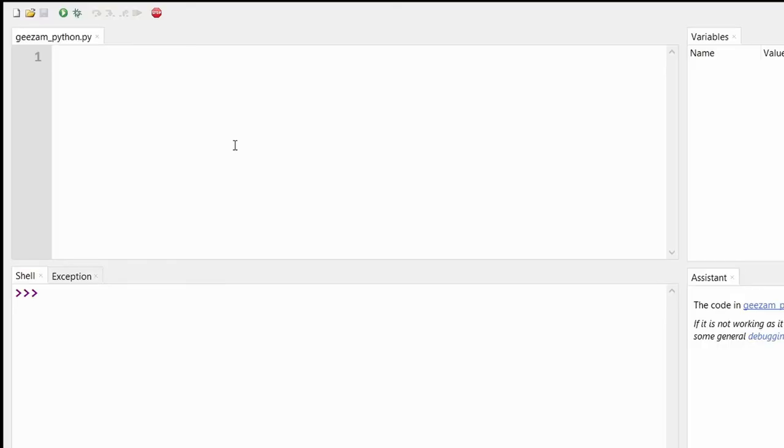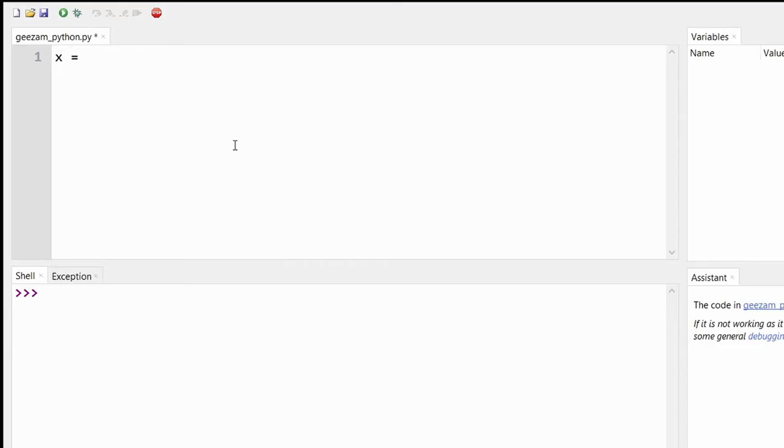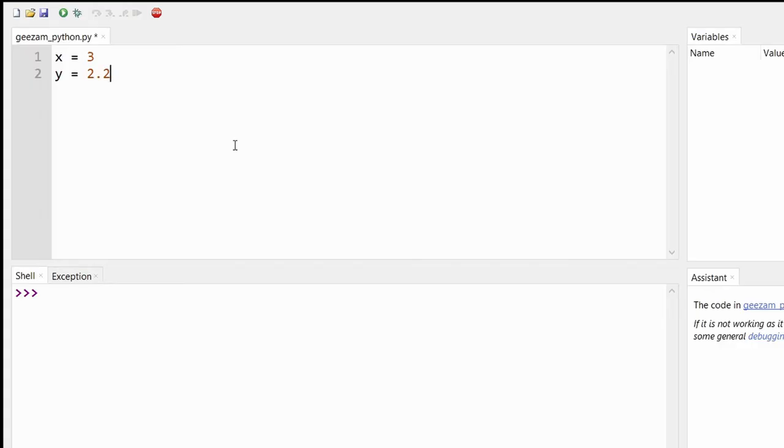Variables are containers for storing data values. Think of them as a bucket or a drawer. So if we have a variable named X and we store the value 3, think of it as a bucket holding the number 3. We can have other variables such as Y holding the value 2.2 or Z with the value Cuba.